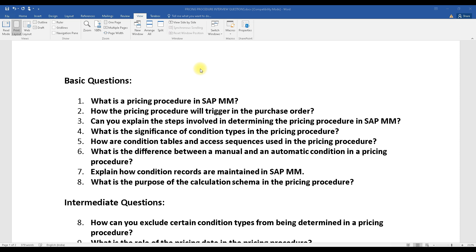We'll cover basic questions, intermediate questions, and some scenario-based questions. The scenario-based questions can be multiple and varied — some critical questions can also come up in the scenario-based category. They can ask you a different variety of questions.